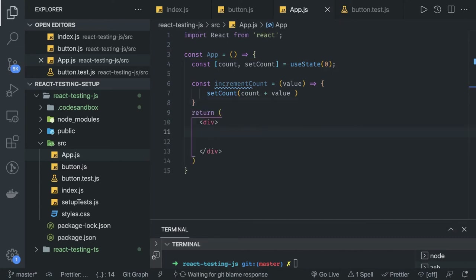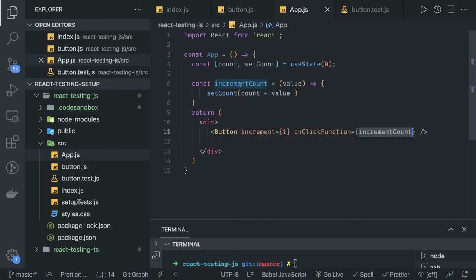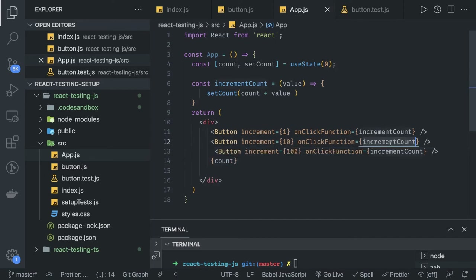The component returns JSX wrapped in a div. We render our child Button component, passing the increment value and the onClick callback function. When you click the button, the onClick function triggers incrementCount, which sets the new count value. We can render this Button component multiple times with different options — initializing with 1, 10, and 100. Every click increases the count by that value. Finally, export default App.